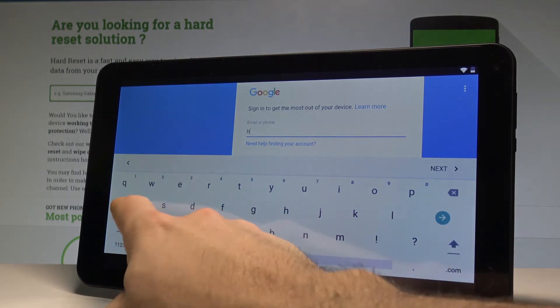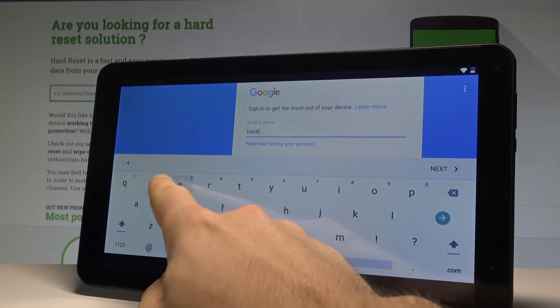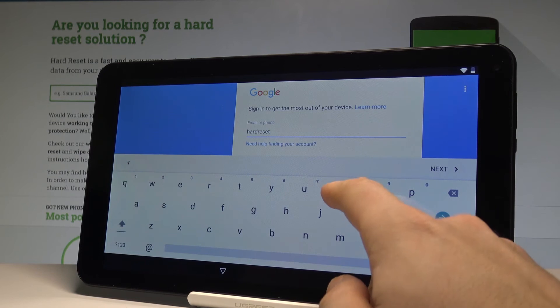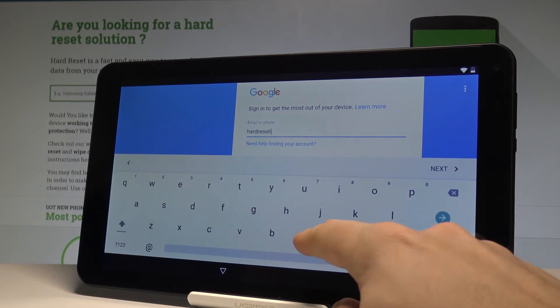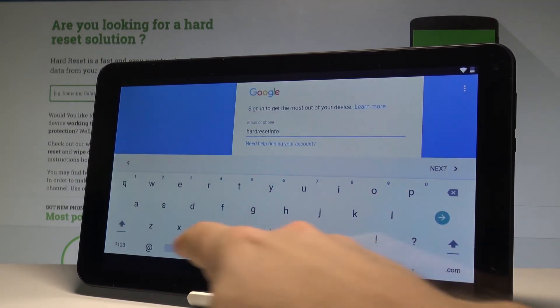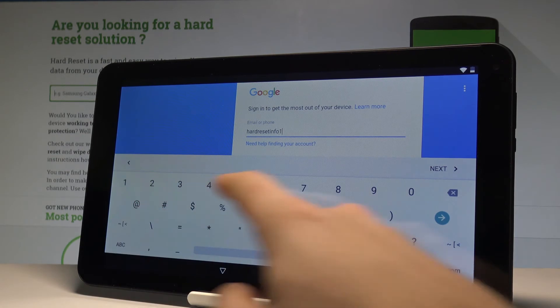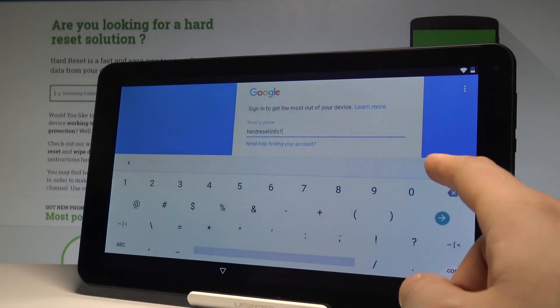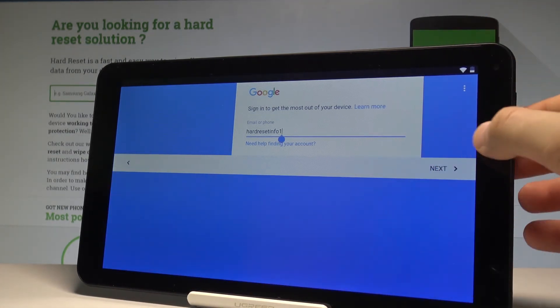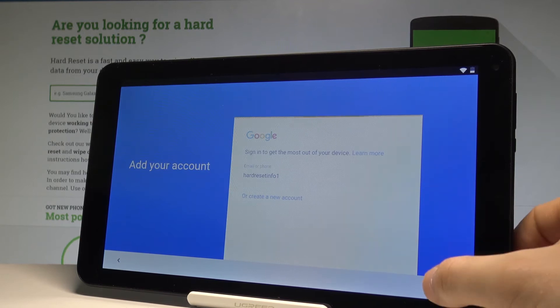Let's input the email. Tap next, and choose next again.